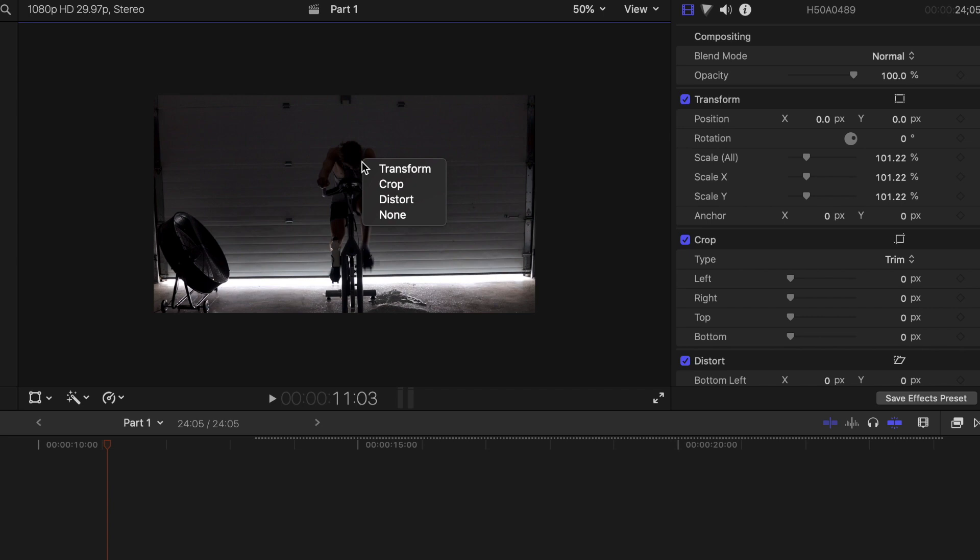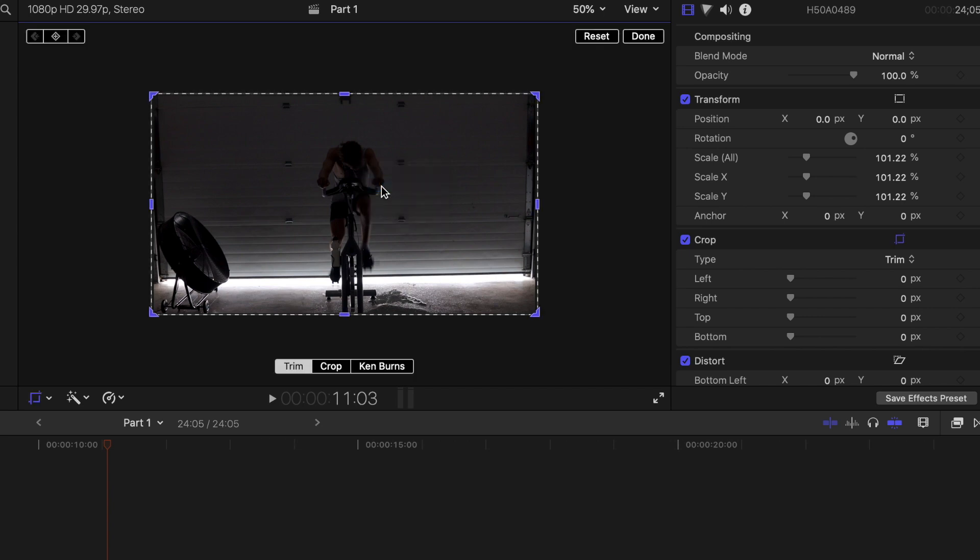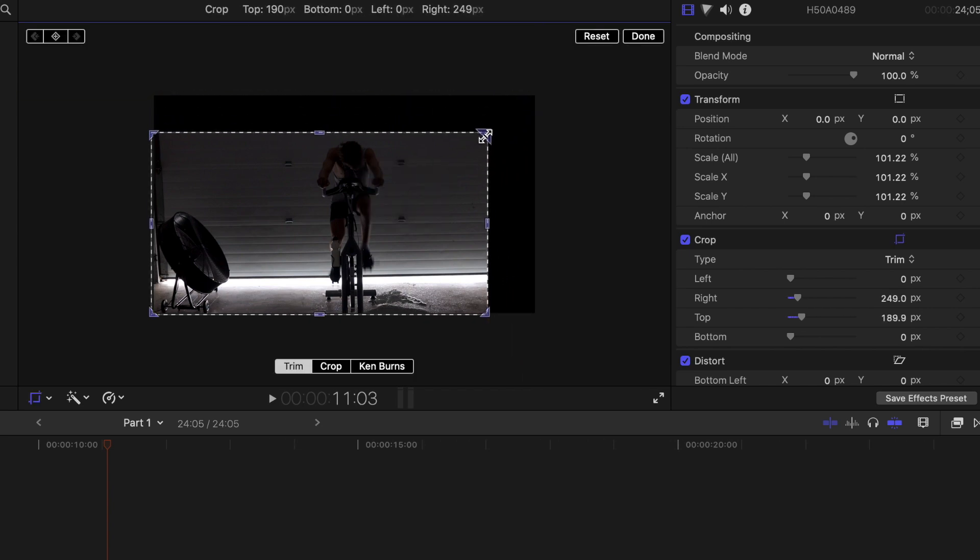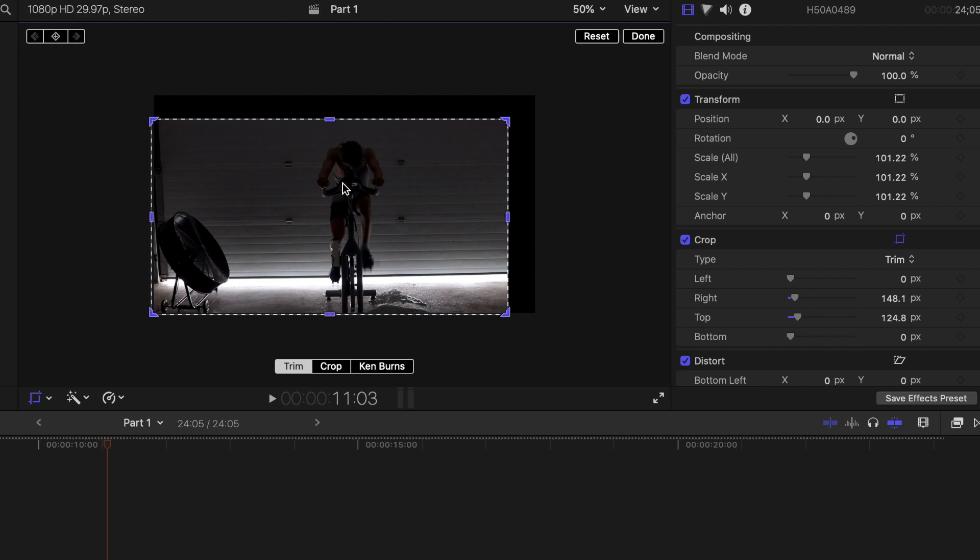You can also crop the video by right-clicking the video again, then click Crop. You may then drag the corners or sides to what the video should encompass.